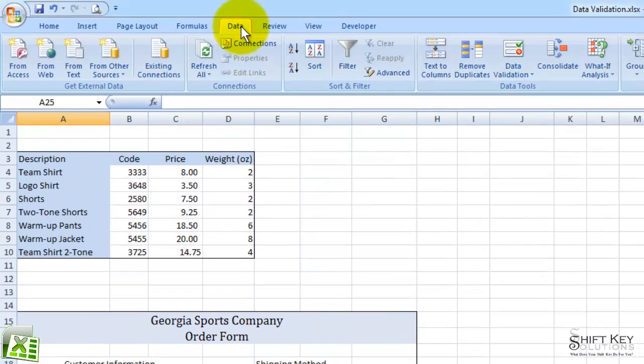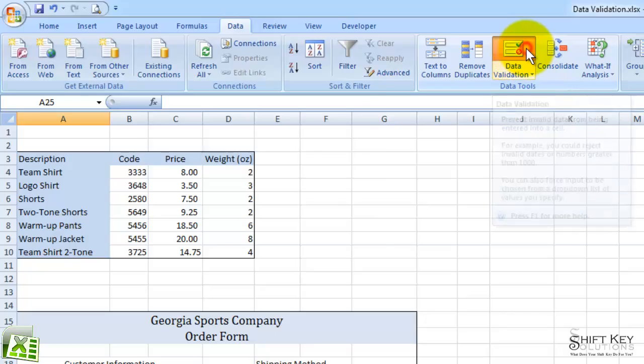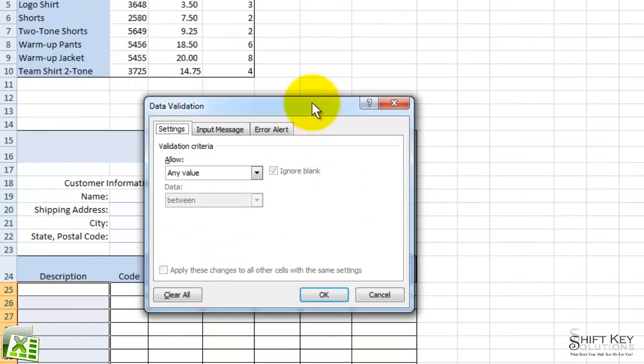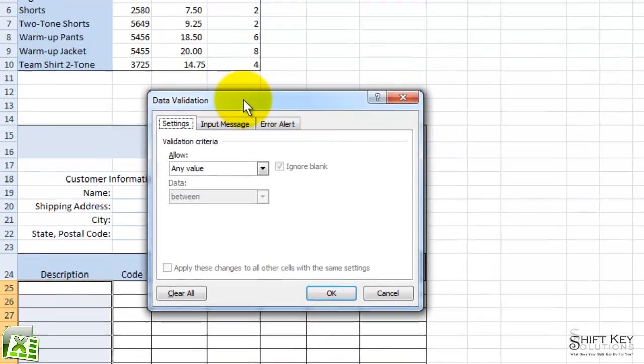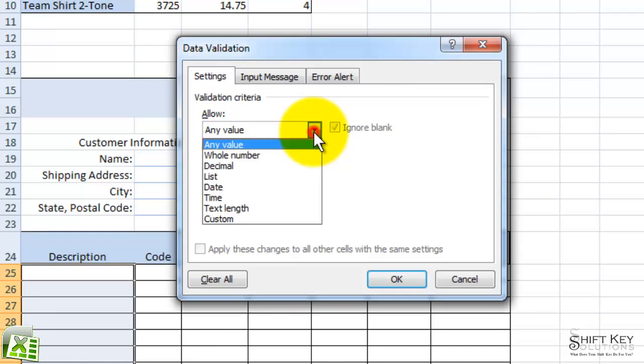I'm going to come to my Data tab, and over in the Data Tools group, I'm going to click Data Validation. Here's my Data Validation dialog box. So in the Settings tab, where it says Allow, I'm going to click this dropdown and choose List.